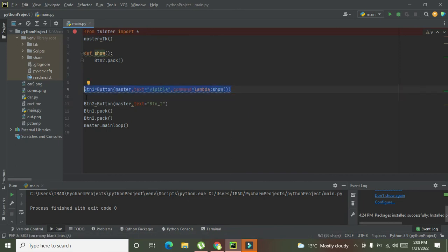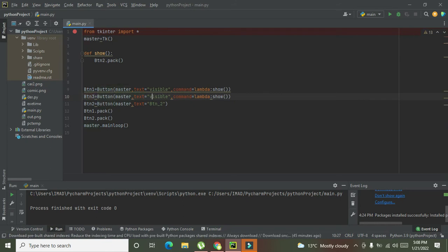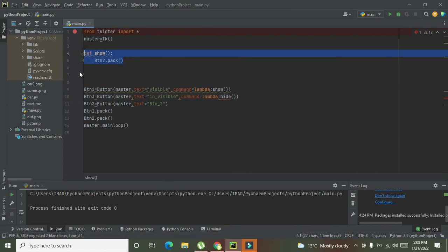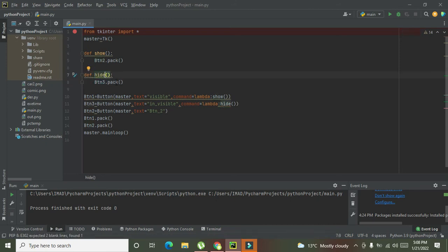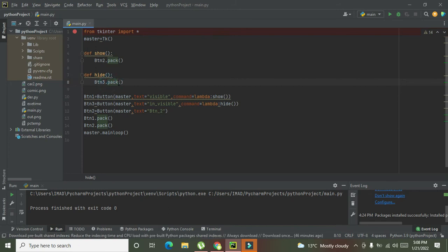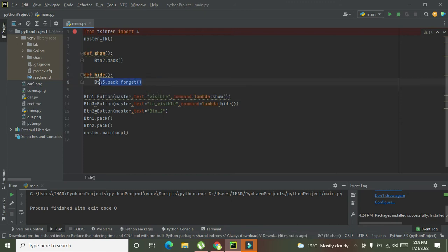Now we go for button 3 — same setup but with 'text=invisible' and 'command=lambda: hide'. We create a callback function called 'hide', and inside it we write 'btn2.pack_forget()'. This built-in function 'pack_forget()' will just make button 2 invisible.